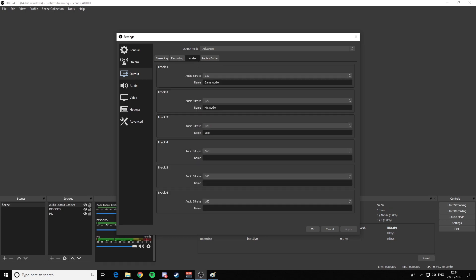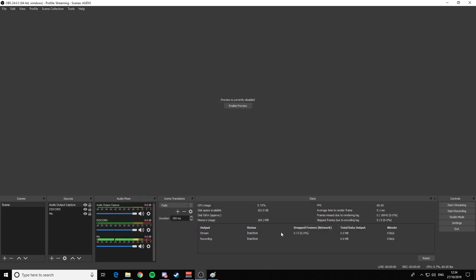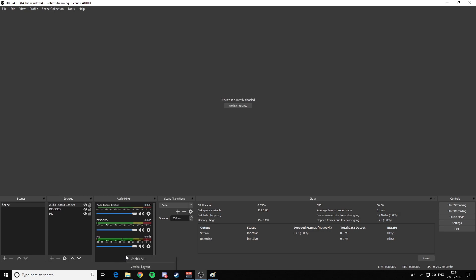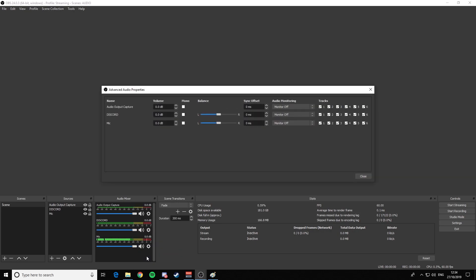Make sure your tracks are named properly. I've named my first one 'Game Audio', my second 'Mic Audio', and my third 'VoIP'. Go down to your Audio Mixer, right-click, Advanced Audio Properties. Untick everything, then set the audio output — which is your game — to Track 1; your Discord to Track 2; your mic to Track 3; and then everything else, your stream, to Track 4. And you're done.